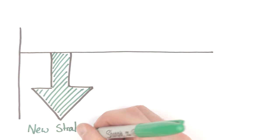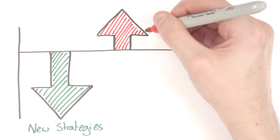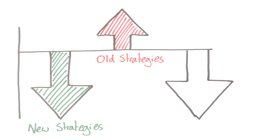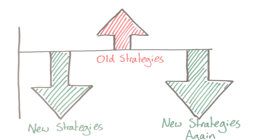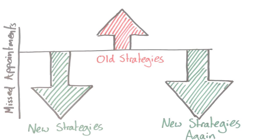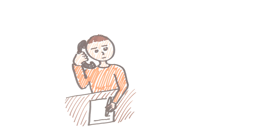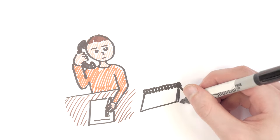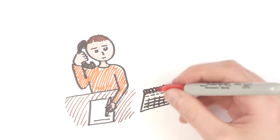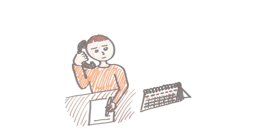One shorter term study in 2012 suggested it was definitely the strategies that helped, since when the old ones were swapped back in for a month, missed appointments went back up. Our own study in 2017 focused on the longer term effectiveness and found that the strategies need to be used by staff consistently over time to keep up the benefits.